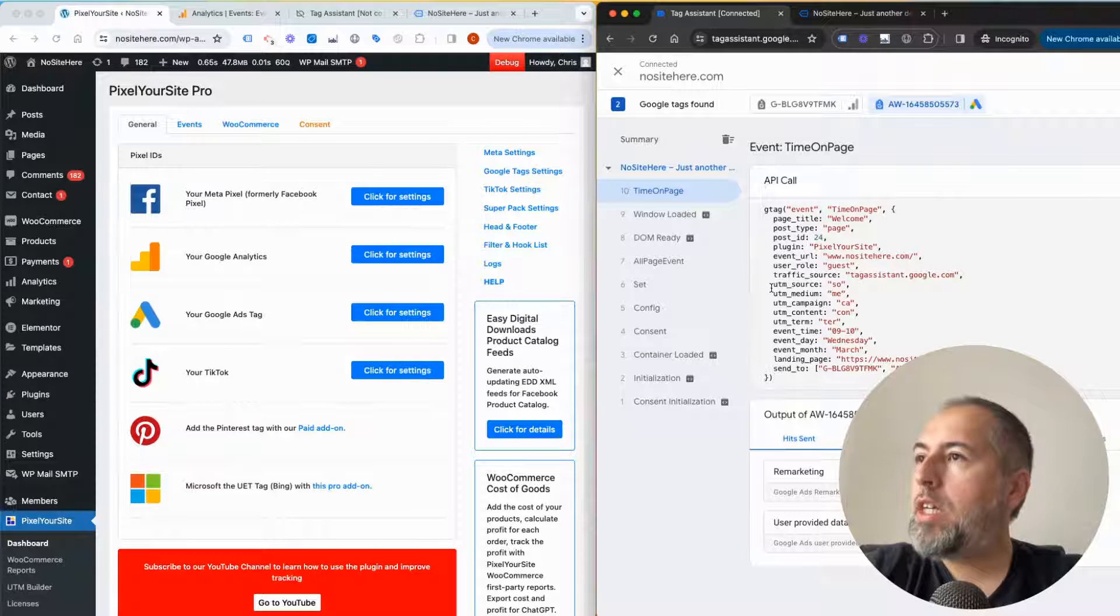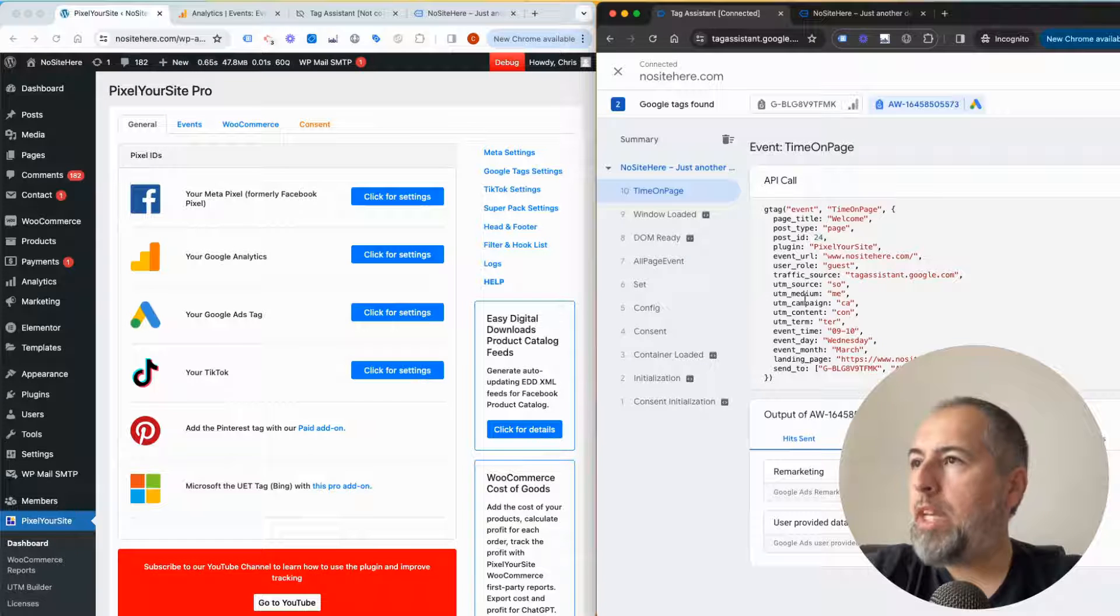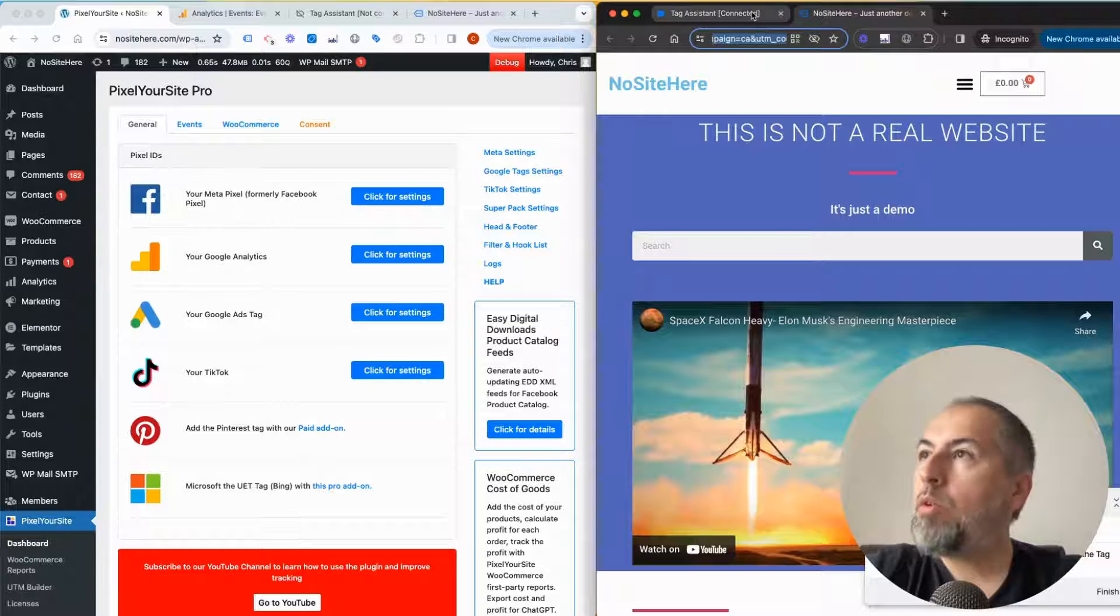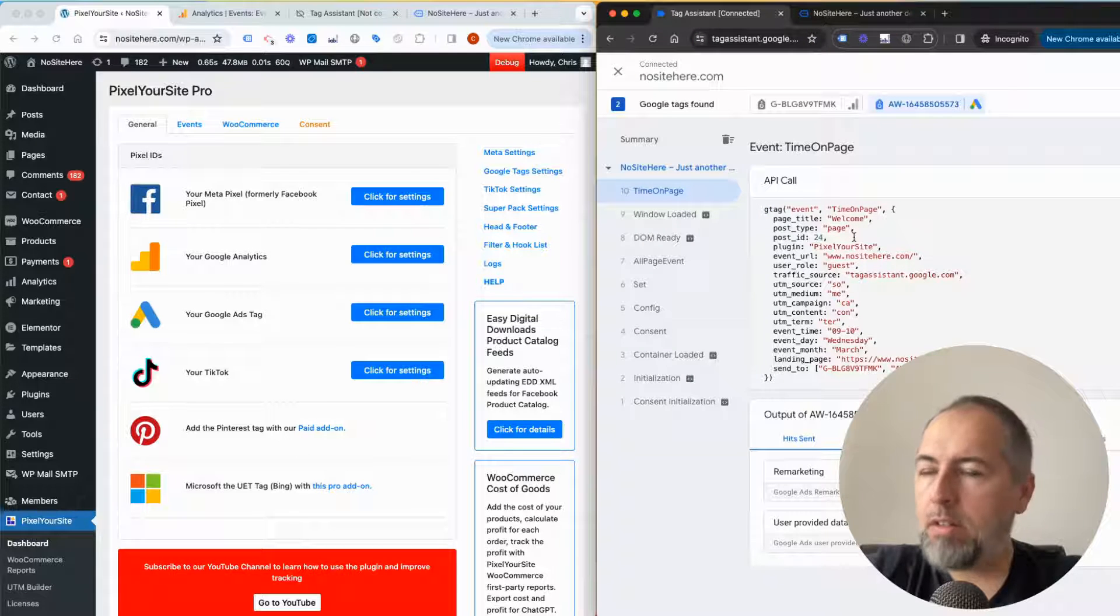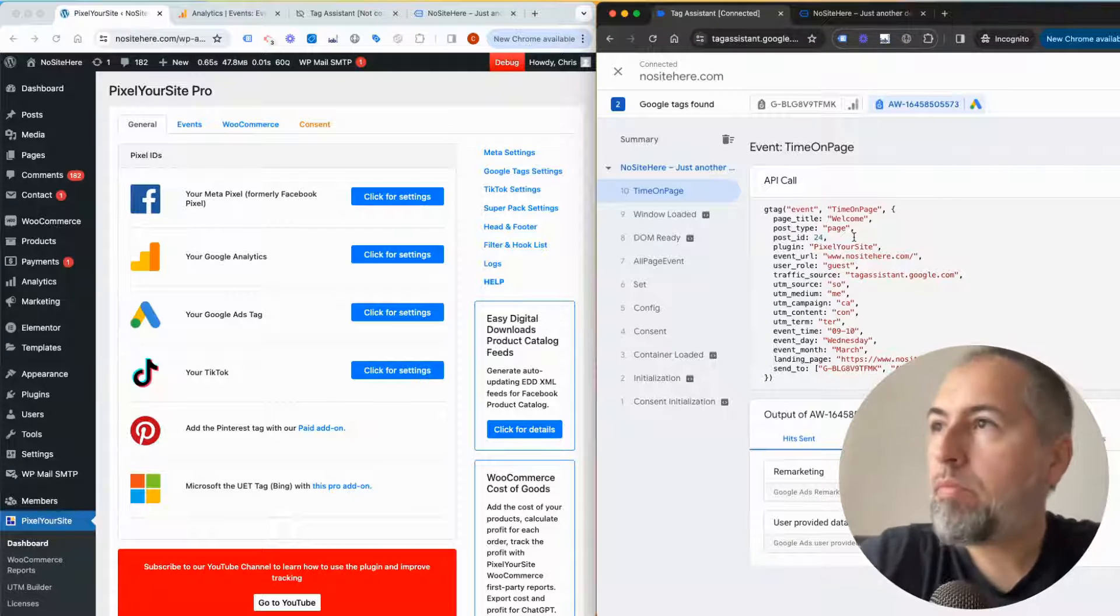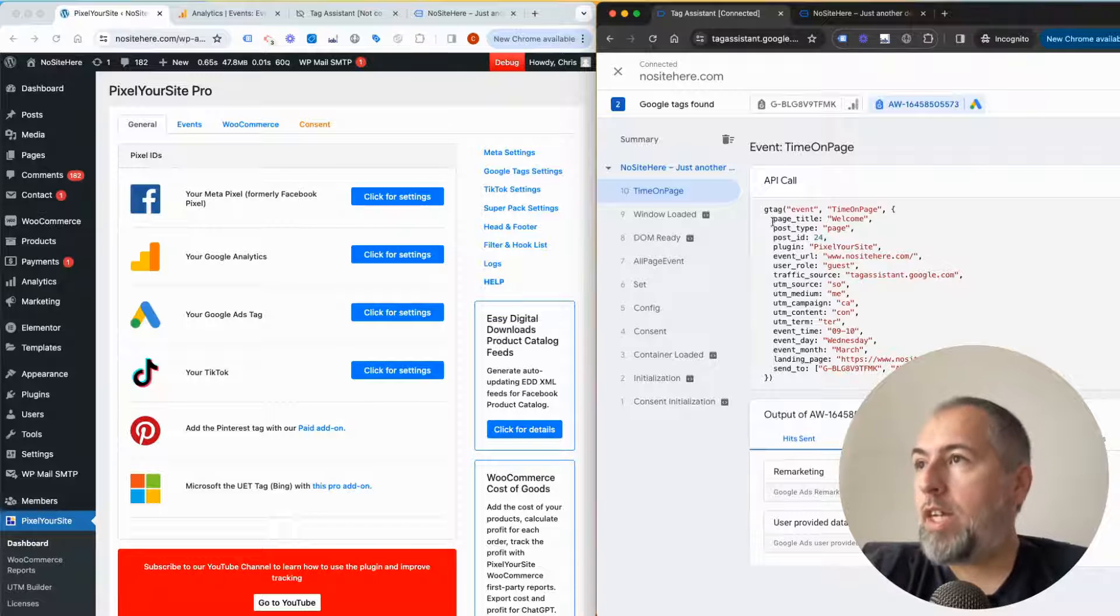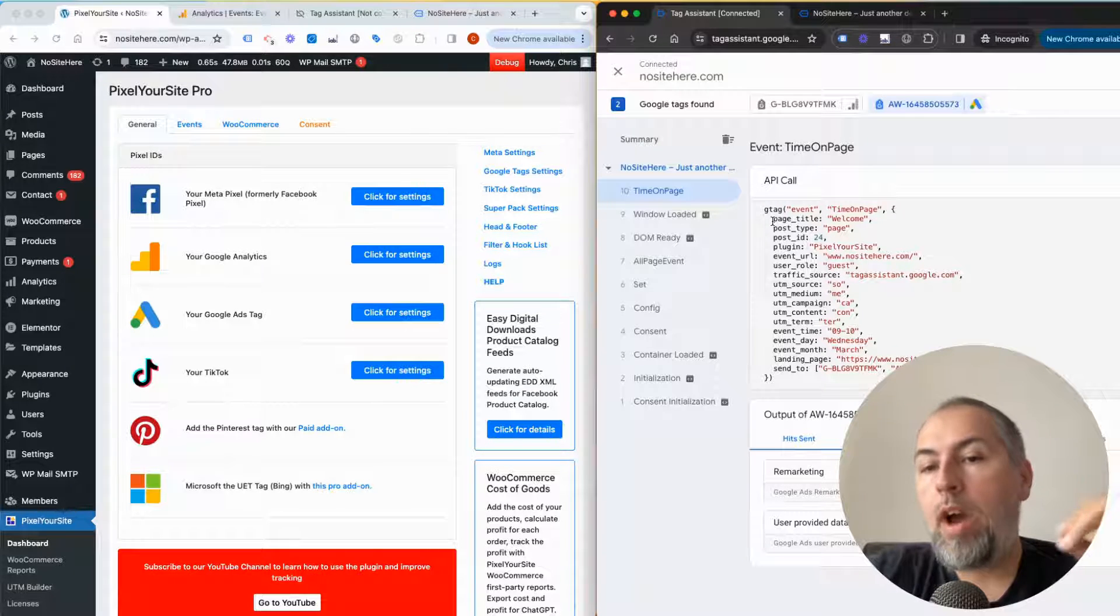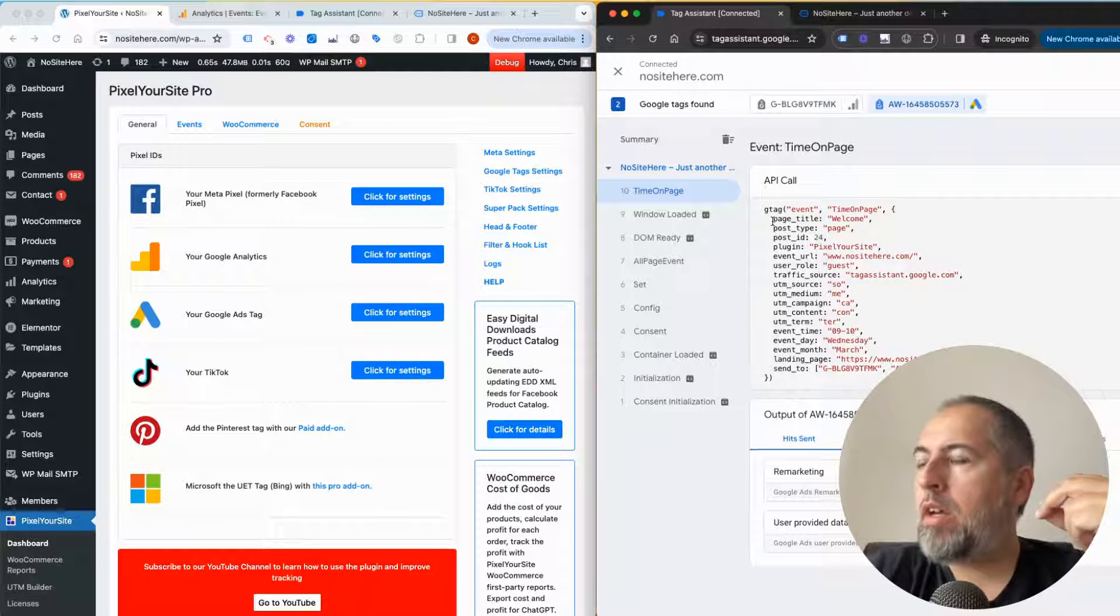All these parameters are present. You can notice that I have UTM source, UTM medium, UTM campaign—that's because I created a URL with UTMs, so we track those as well as parameters. This is very useful. In order to see this data when you open an event inside your Google reports, you need to have a custom dimension.